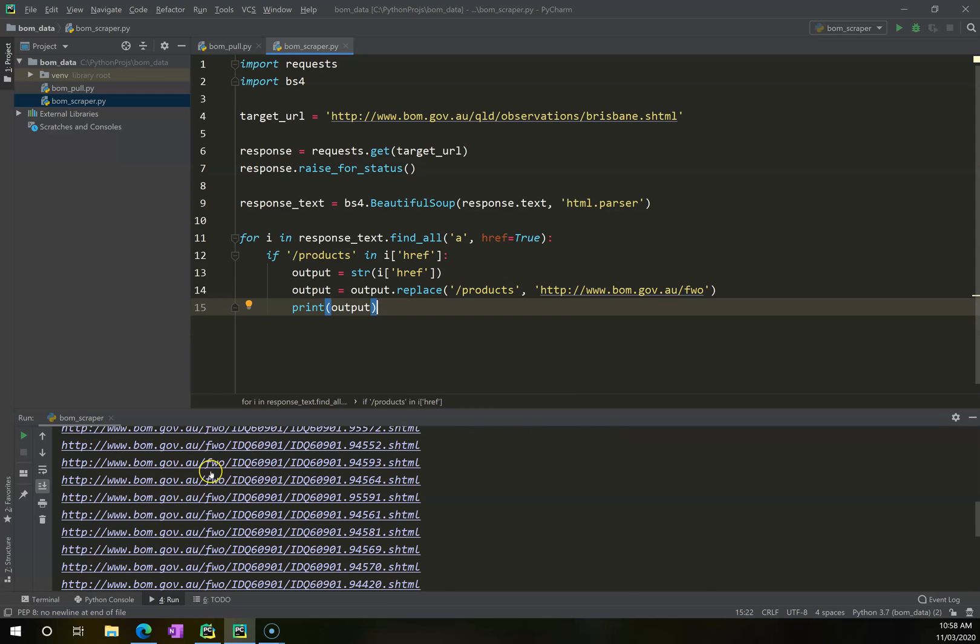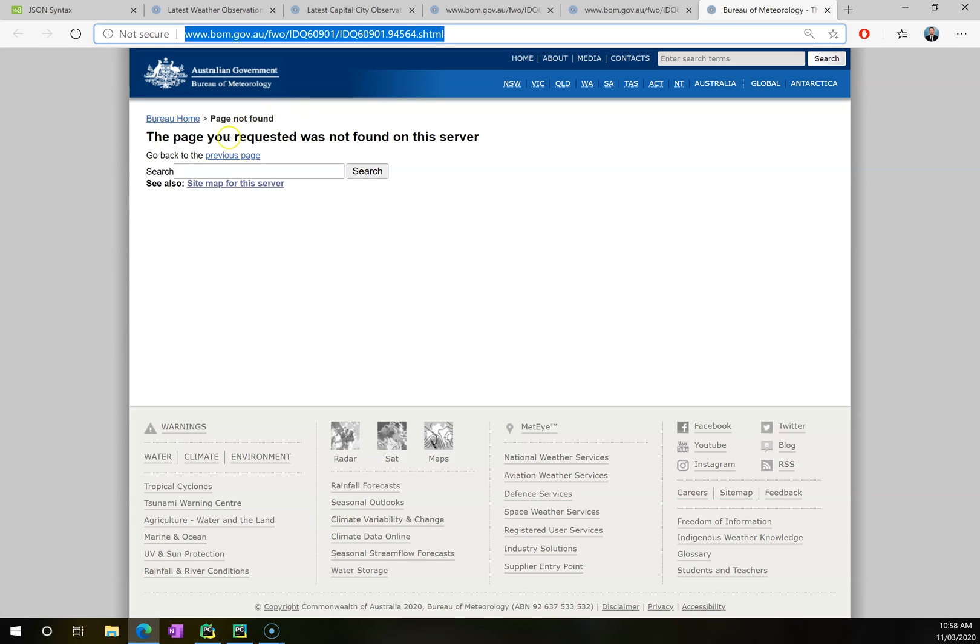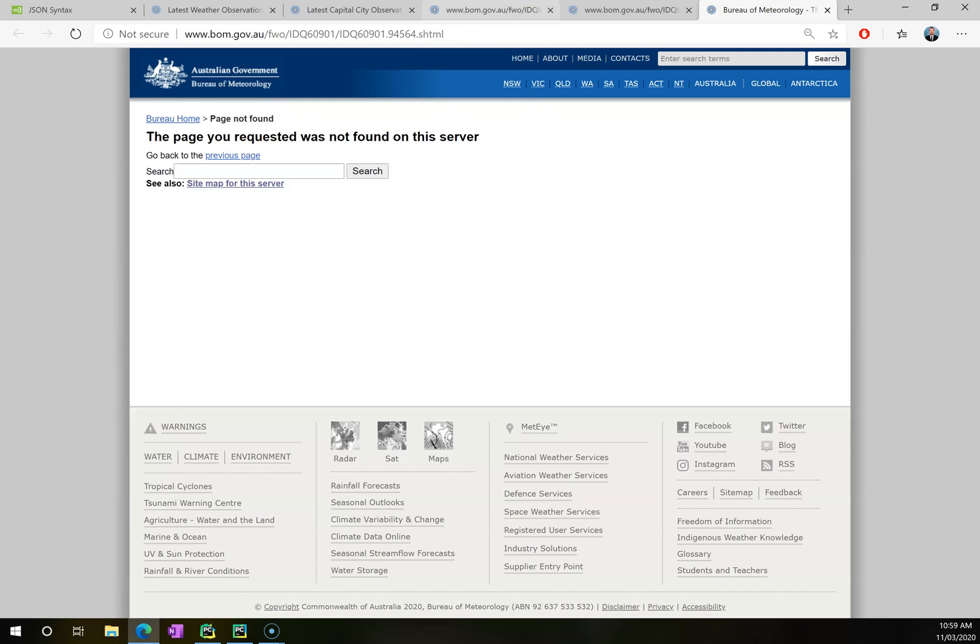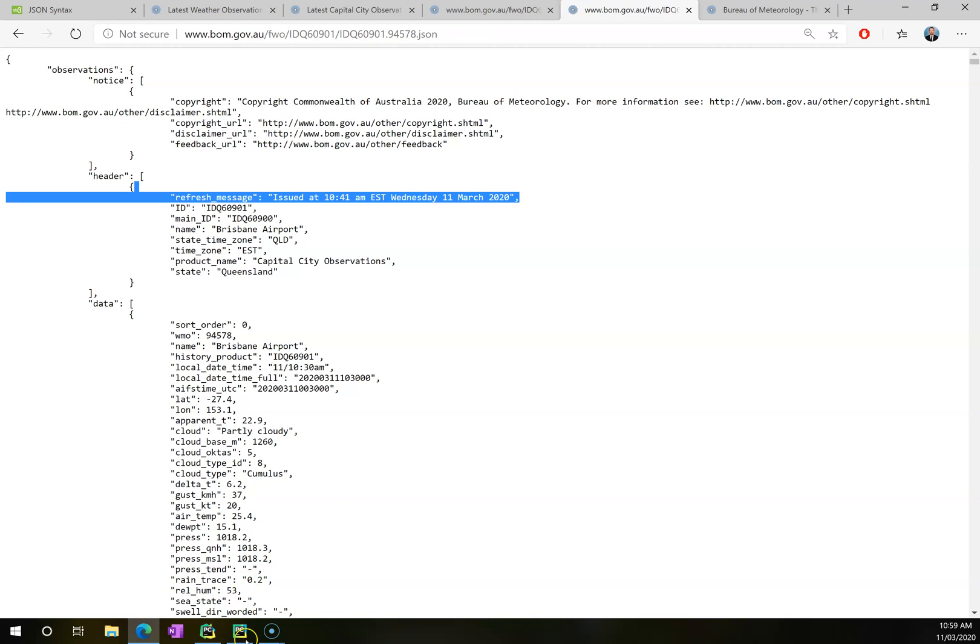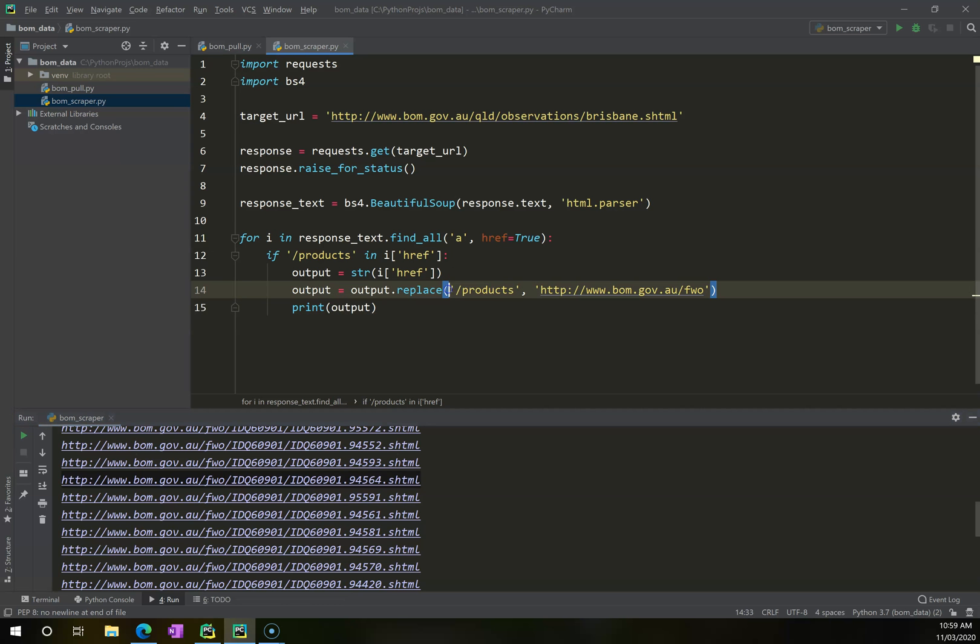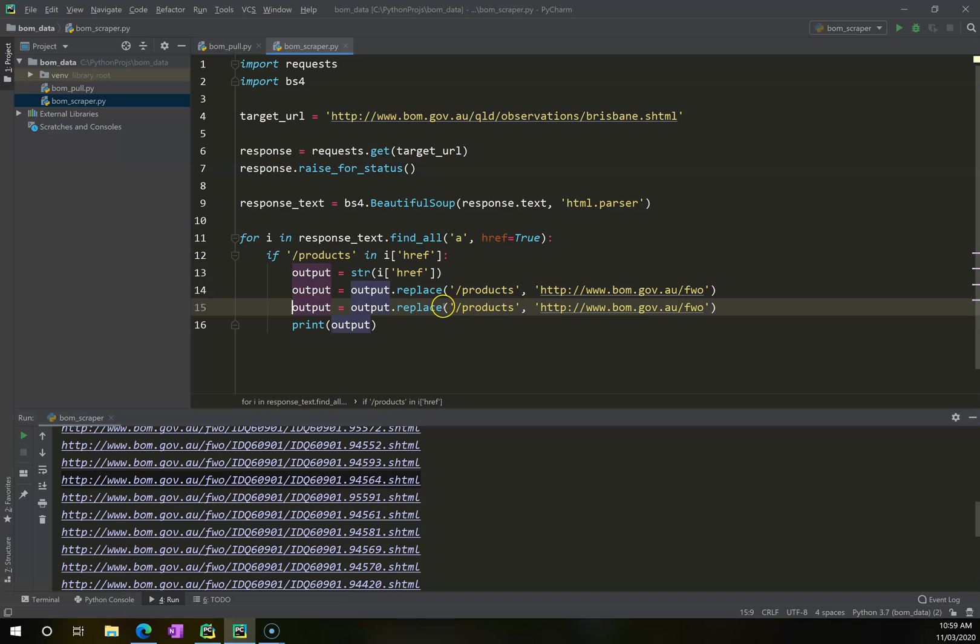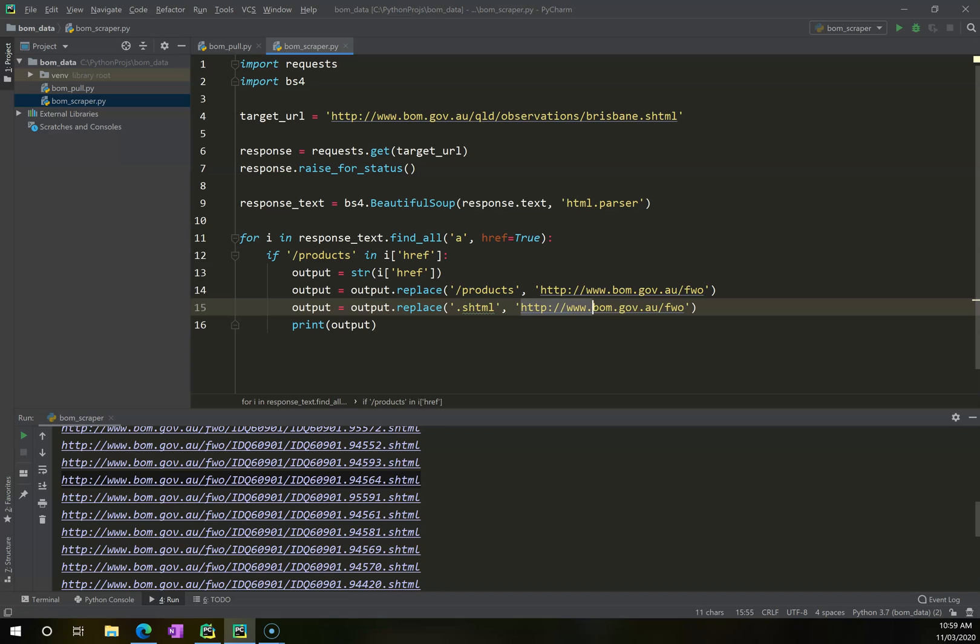Now when I go right click run BOM scraper, it gives me all of these. Now this will do part of what I want, but if I left click on this, you'll see that I'm going to get an error. That's because it's still got .shtml on the end, I want it to have .json on the end. So I can copy this line, control D in PyCharm, and I can replace .shtml with .json.